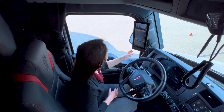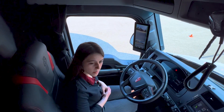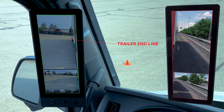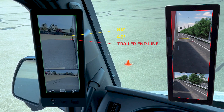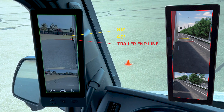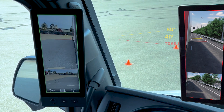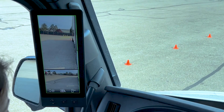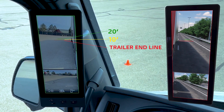Now I see there are three lines on the monitor — what do these mean? The first one is your trailer end line. The other two are your distance lines, which represent approximately 40 feet and 80 feet behind the trailer end line. If you put the truck into reverse, the lines shorten up to approximately 10 and 20 feet.